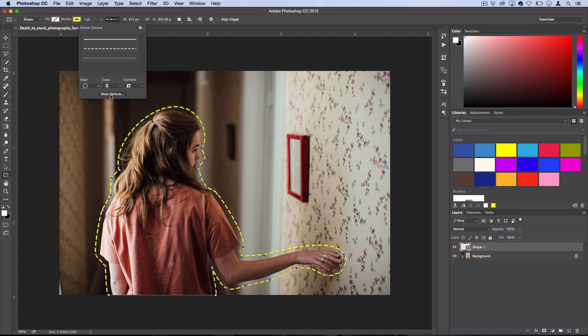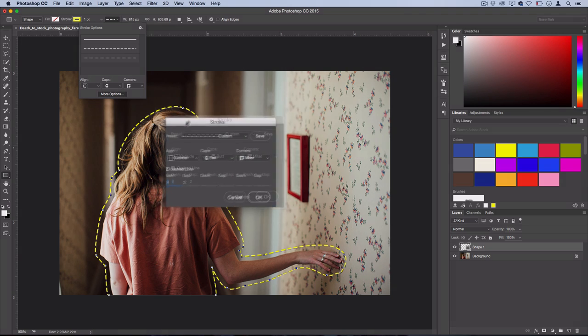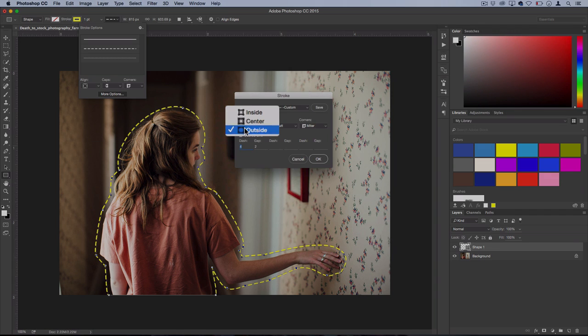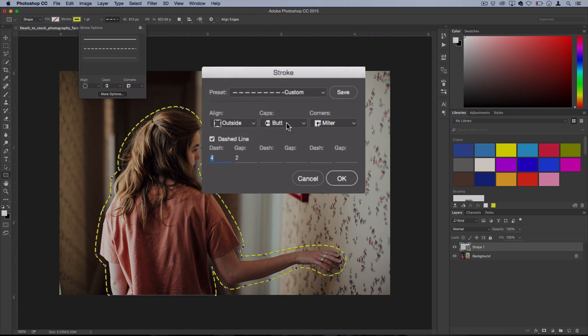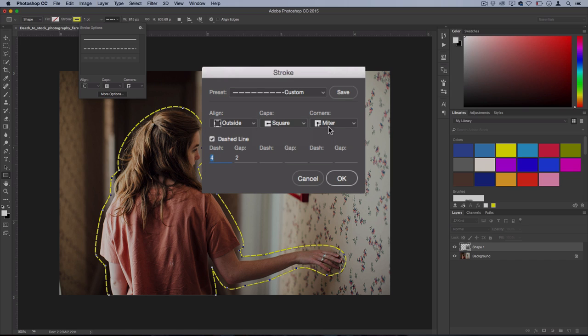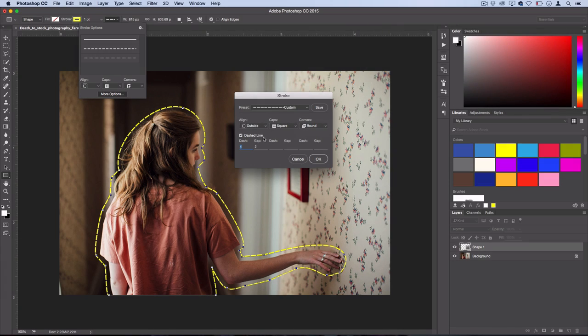Also you can click this more options button to get an easier menu to work with. So we'll set the alignment to outside. We'll set the caps to square. That's fine for me. And then you could also tell Photoshop how to handle the corners. And since I want a smooth outline, I'm going to use round.